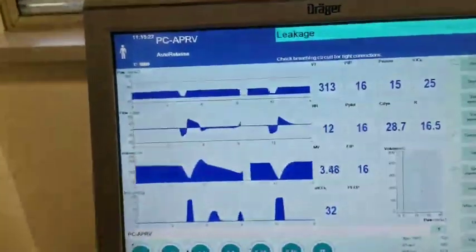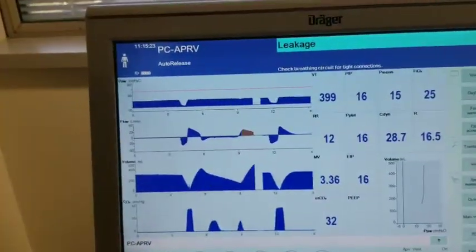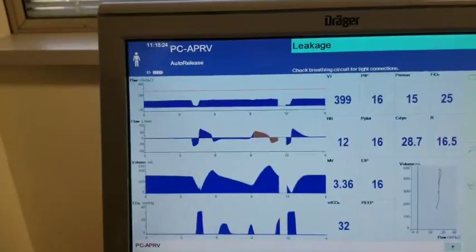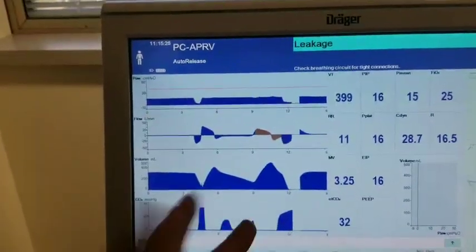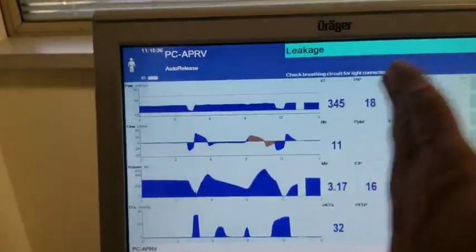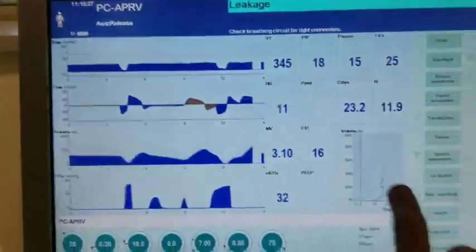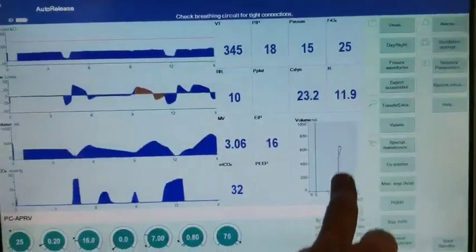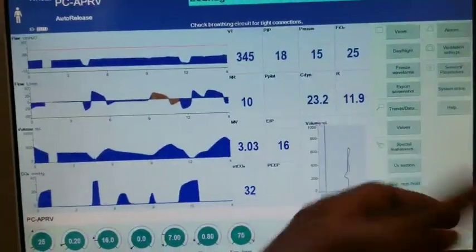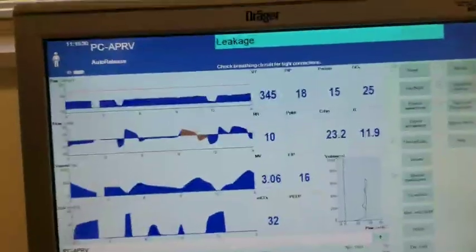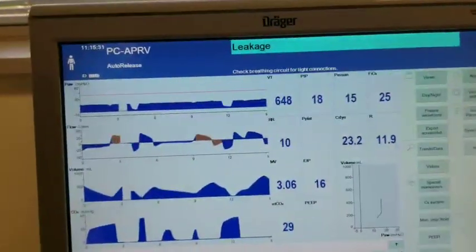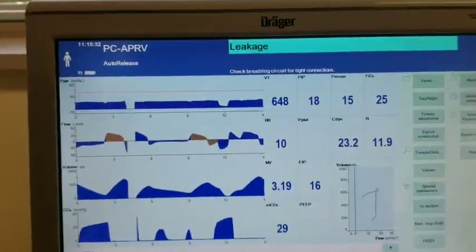It's a non-triggered mode, so the desynchrony, as long as your FRC is well recruited and you're respecting where you should be on the pressure, you're having a good work of breathing.